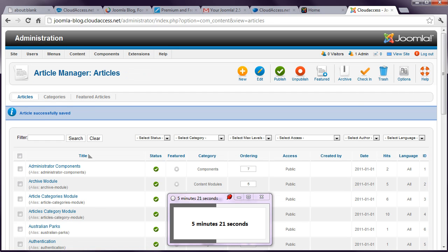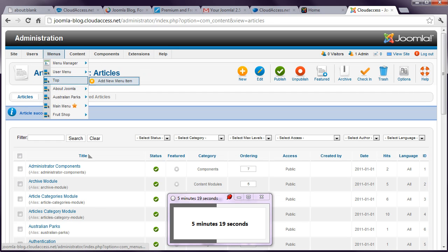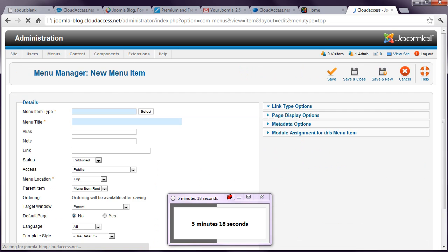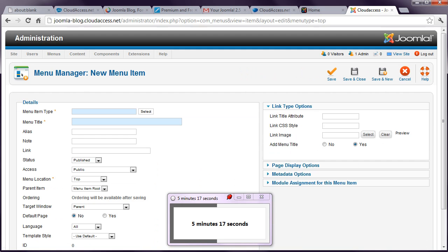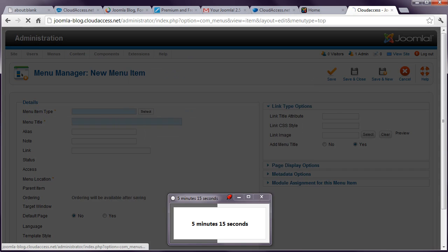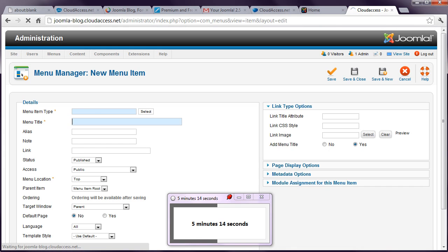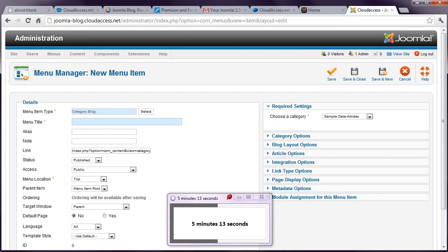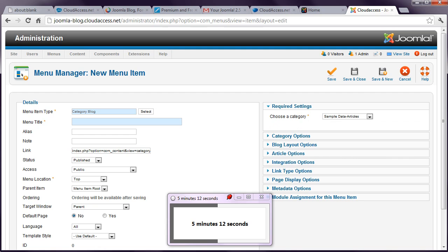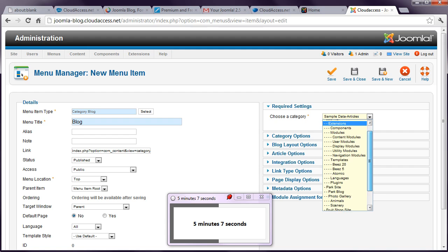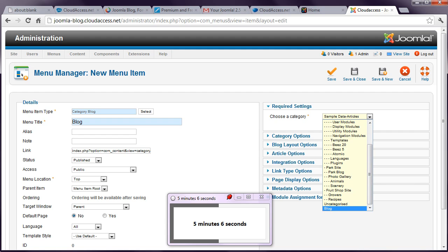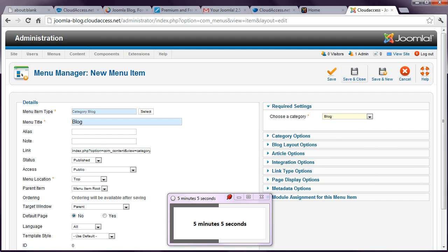The next step is to create a menu. I'm going to create a menu item in the top menu that already exists. We're going to make this a category blog. See, blogging is built into Joomla. It's really quite simple to get this going. You just need to choose the appropriate category. Blog, save and close.